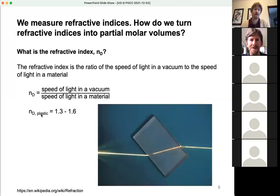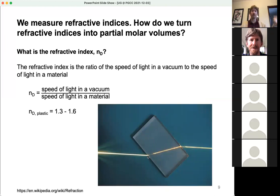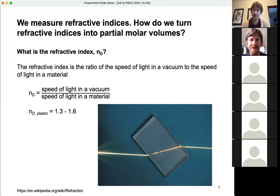You can measure refractive index for many things, including different plastics. As light goes through a piece of plastic, it bends because of this change in speed. There's a whole physics topic about Snell's law and the law of refraction. Light bends when it travels into different materials because the speed of light is different in each material.